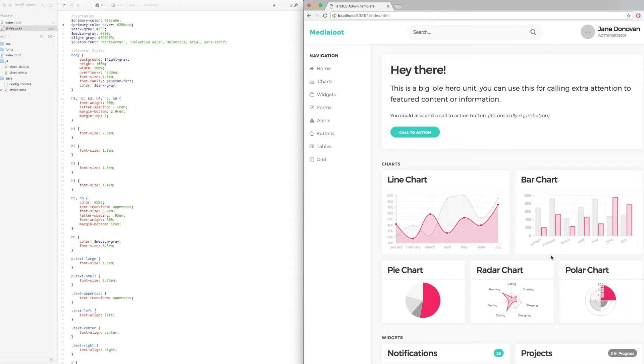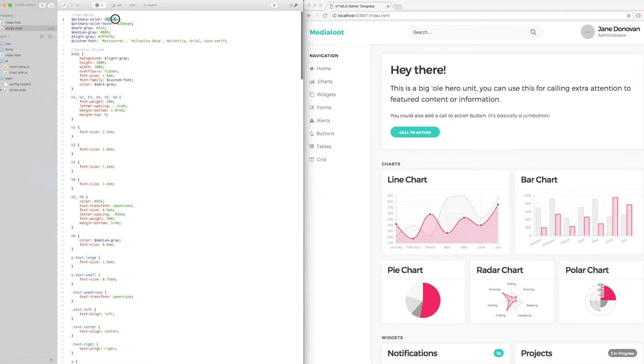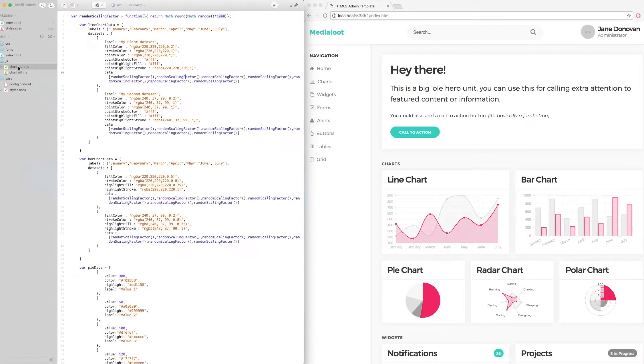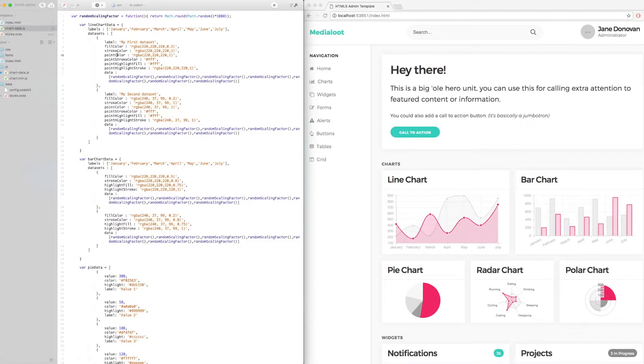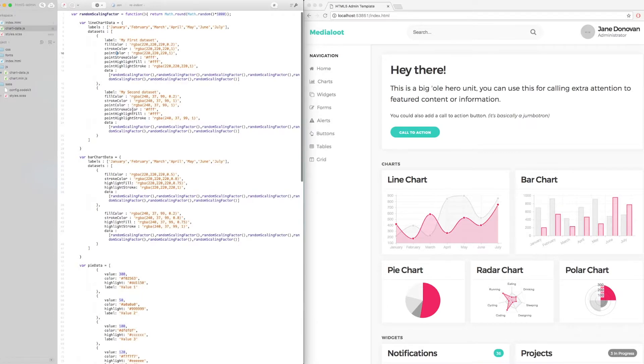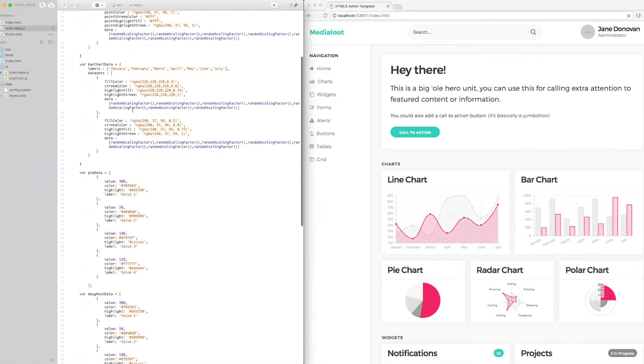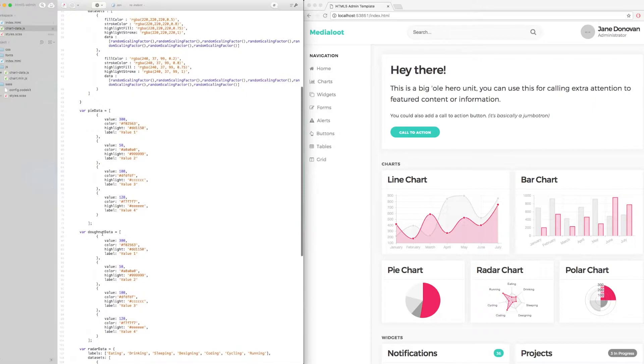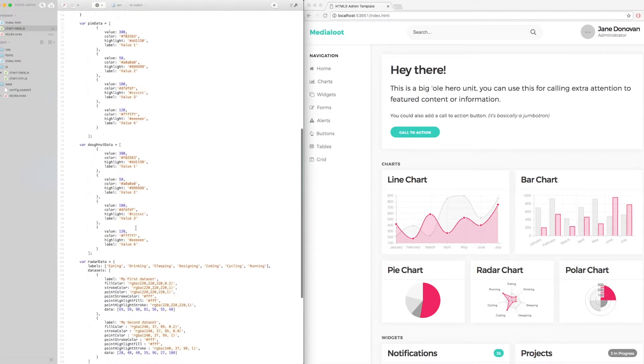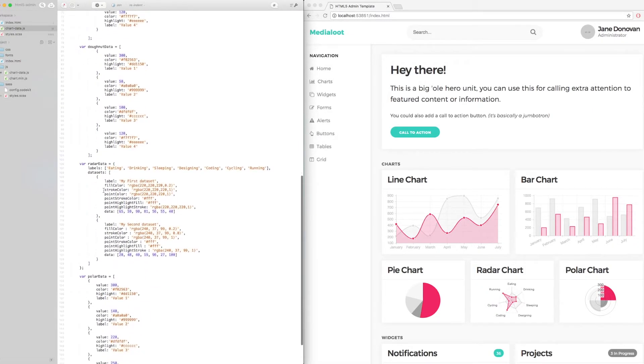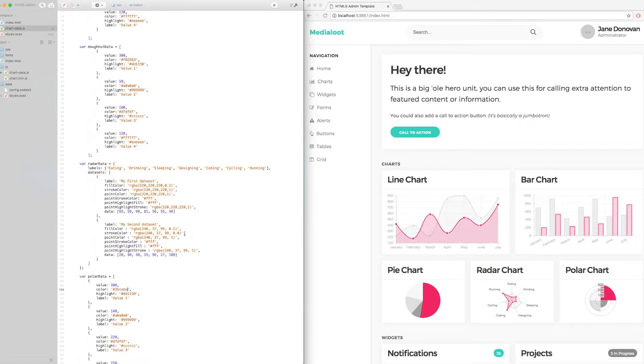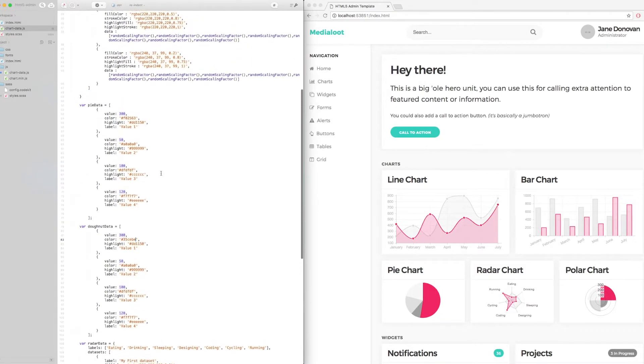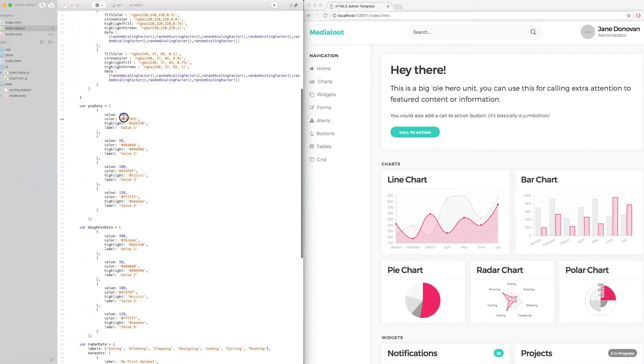Now you'll notice that the charts haven't updated. That's because the color information for these is actually inside of a JavaScript file. So if we copy that hex data and open up the chart.js file instead, you can see that some of these here, in particular the pie chart, the donut chart and the polar chart, allow you to enter new hex numbers for the color values.